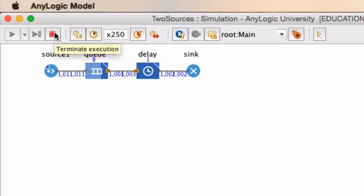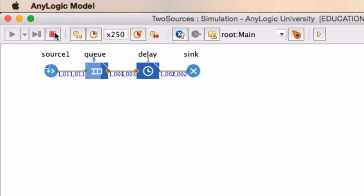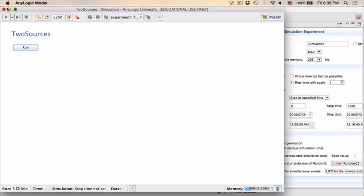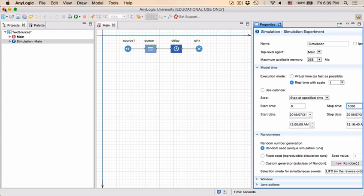Which is what we expect because the delay is actually stochastic or probabilistic in nature.